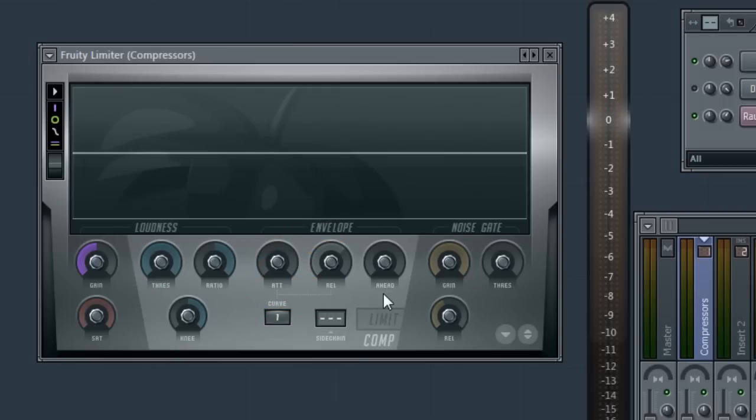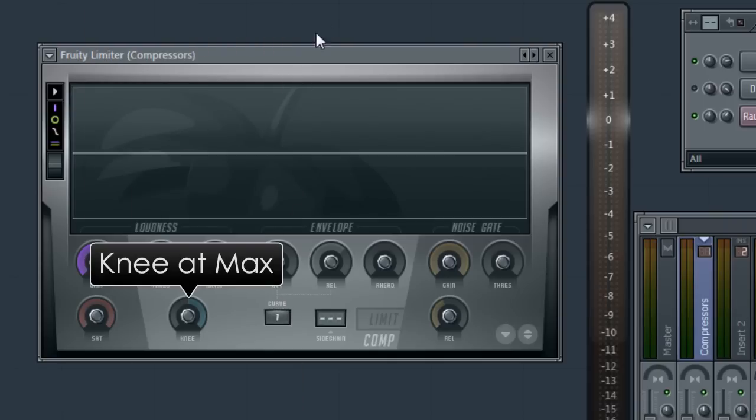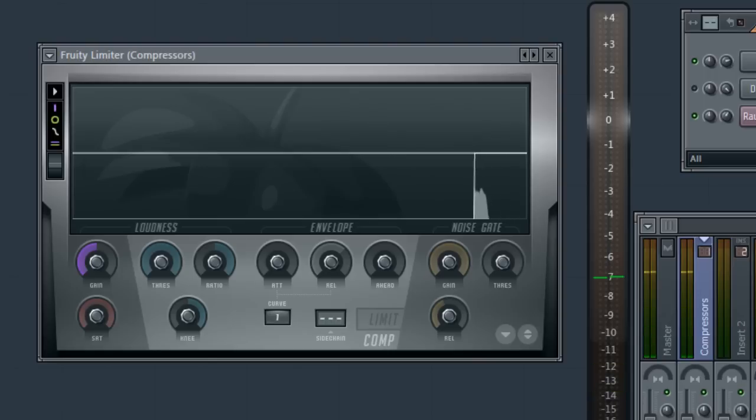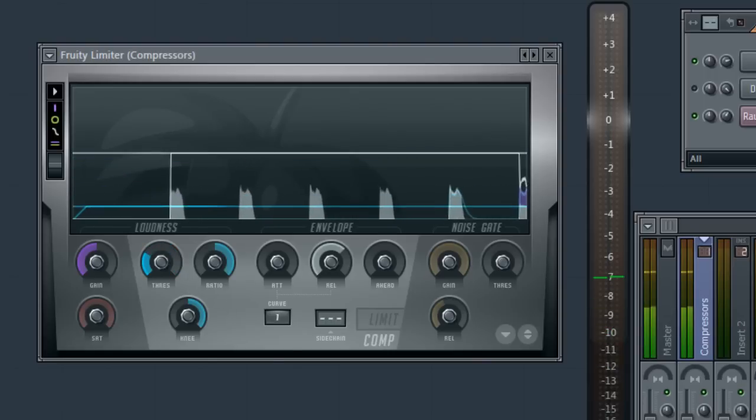Let's start with a kick. Note that I've already set the ratio to 20 to 1. This is the maximum and the knee, the rate at which the ratio is reached, is at max also. This is to make the changes to the other controls more obvious for the purposes of the video.